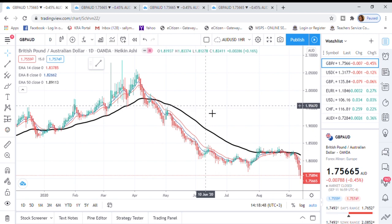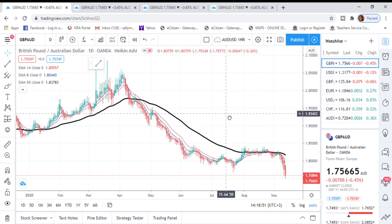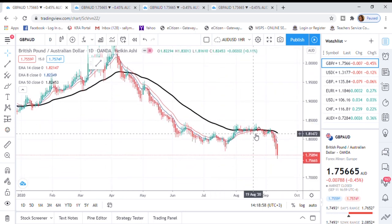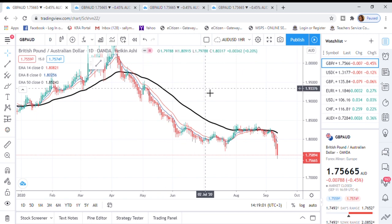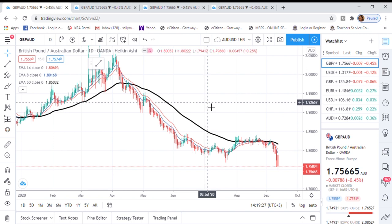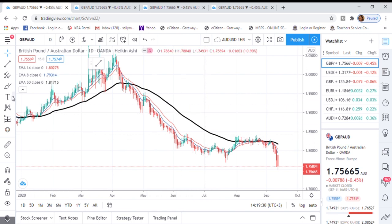Let me share what I usually do. This is the daily chart. The first thing I always check on any chart is the trend — that's the very first thing. Why? Because if you get it wrong on the trend, you'll most probably get it wrong even on the entry. So the first thing you check when you open a chart is: what is the trend?